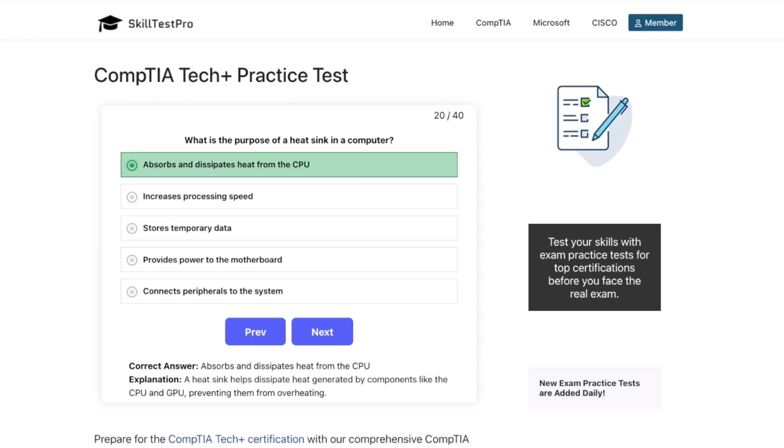And that is a wrap for this round of Tech Plus practice questions. Great job making it through, everybody. Remember: the best way to prepare is to practice. The more questions you take, the sharper you're going to be on exam day. I've added the link to SkillTest Pro in the description and in the pinned comment below so you can explore their full set of practice tests. Thanks for watching, and I'll see you in the next one. Keep practicing.